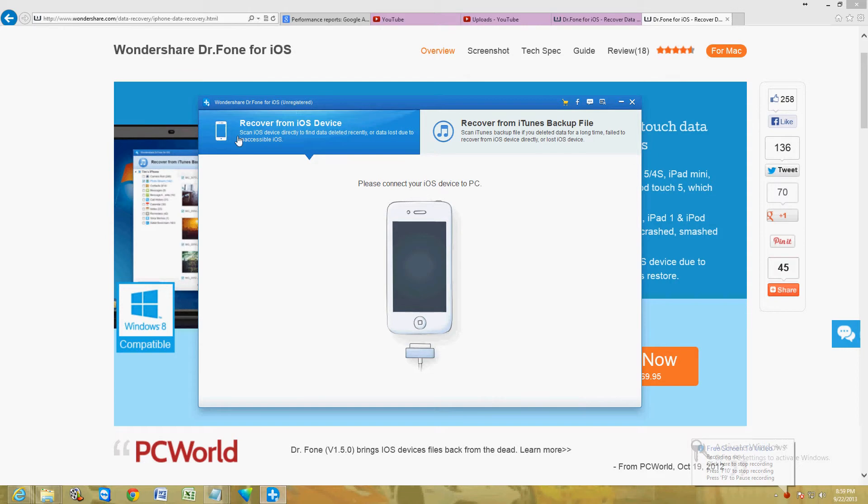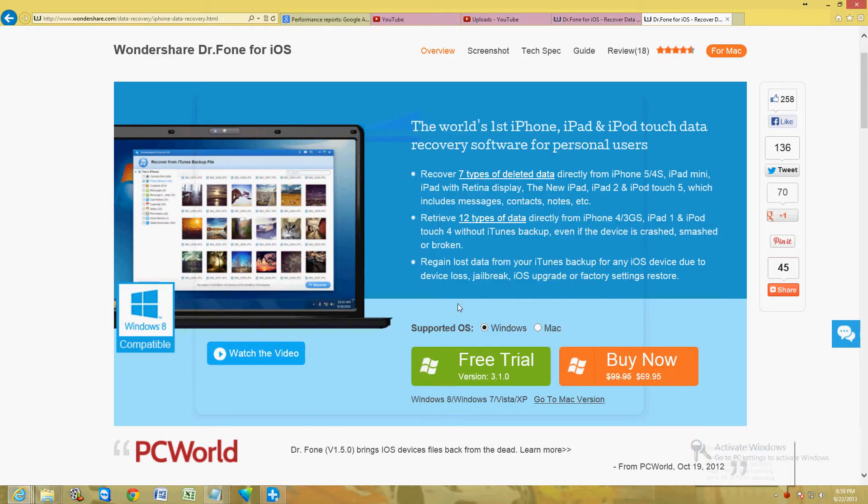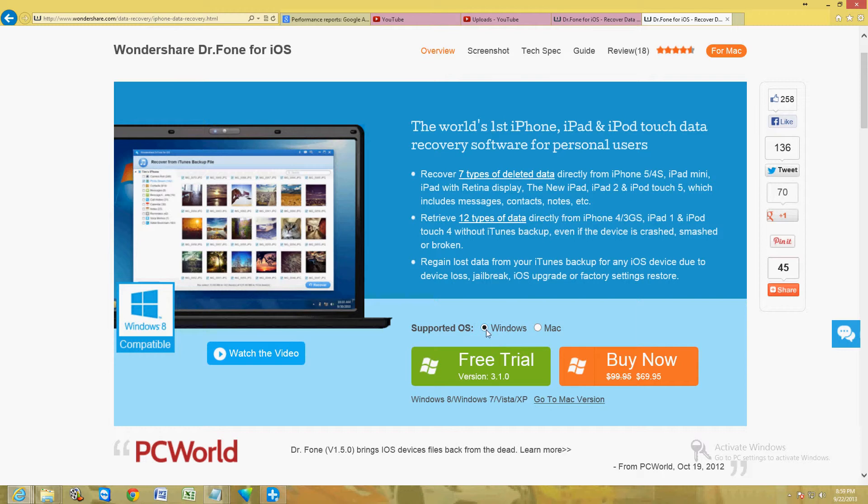Now, this is what the program looks like and you can download it from this website here. I will post a link in the description of the video below for this website so you can download it. It's available for Windows also, Mac and Windows.